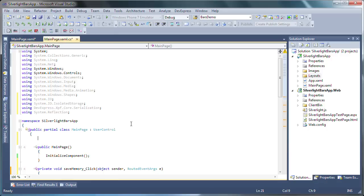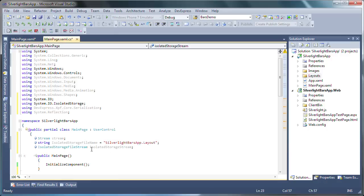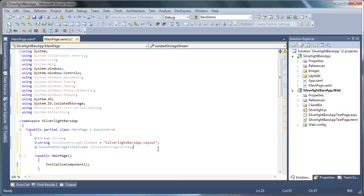I'll add several assembly references that I'm going to need throughout the application. Next, I paste the following lines of code. Here, I've created a new stream object, set the isolated storage file name where the layout will be persisted, and finally, the isolated storage stream object is created and will be used later to hold the layout customization data to be persisted to Silverlight isolated storage.